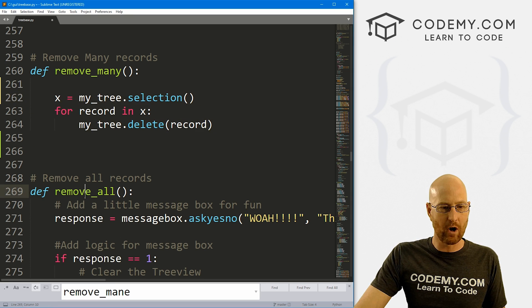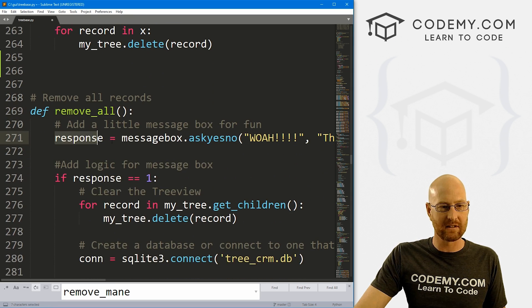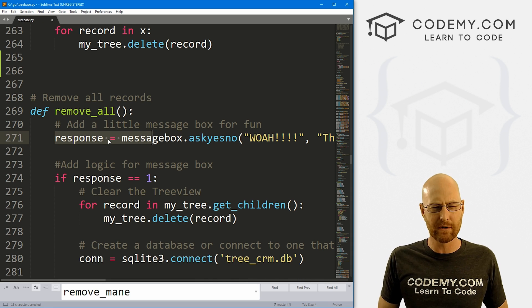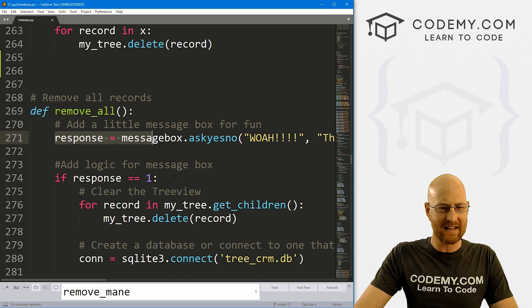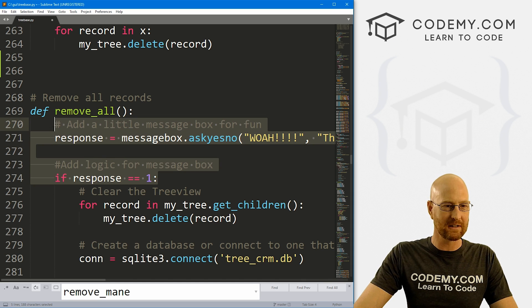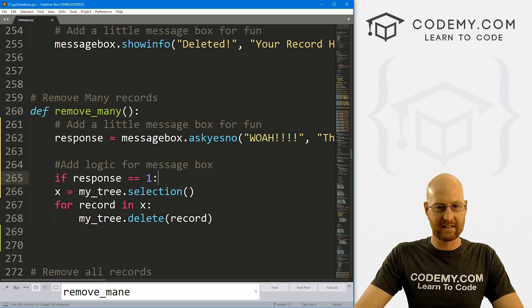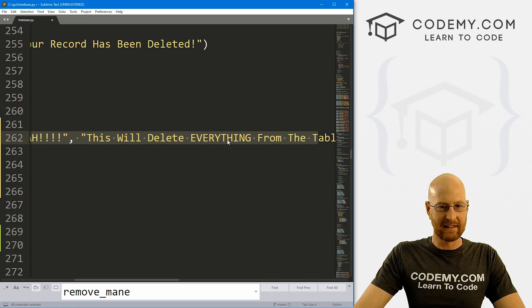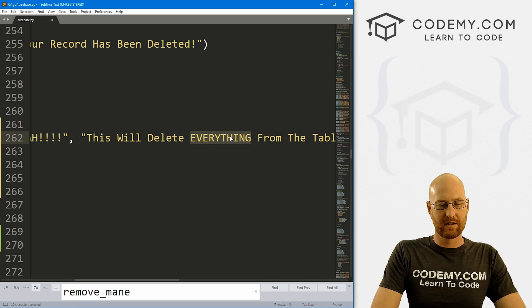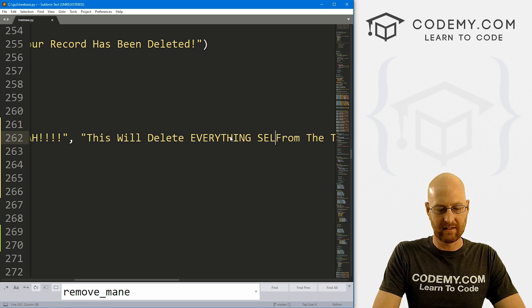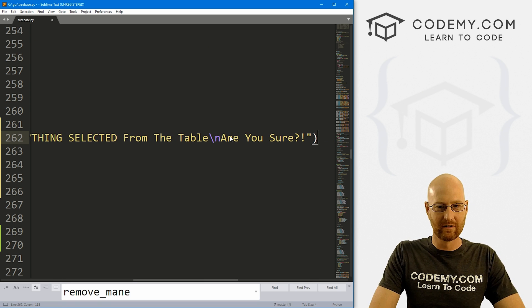So when we removed all, we set up this little message box, right? In the last video, this asks: are you sure you want to remove those things? I want to do the same thing here. So let's just copy this code and bring it up here. And instead of saying this will delete everything from the table, let's say this will delete everything selected from the table.